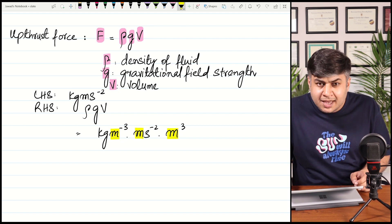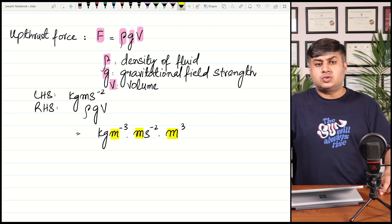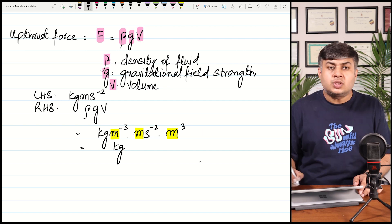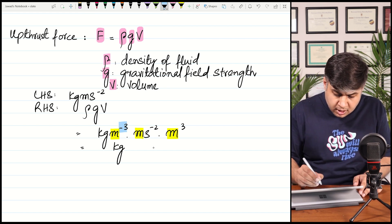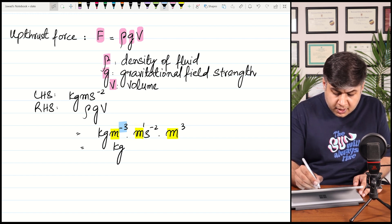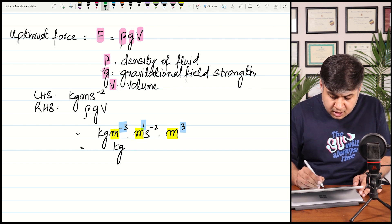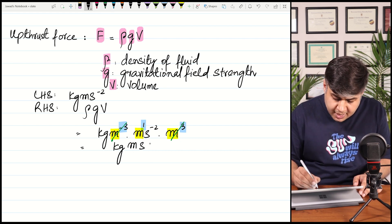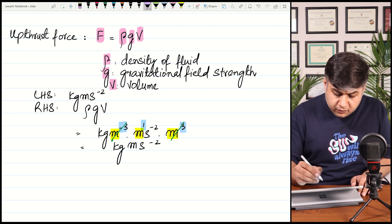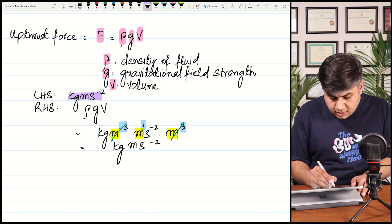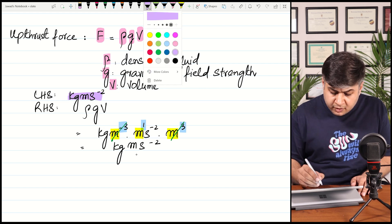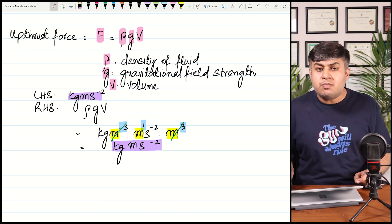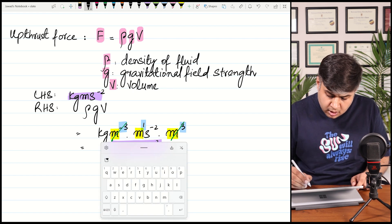Upon simplification, combining the meter terms: meter⁻³ from density, meter¹ from g, and meter³ from volume — so meter powers are −3 + 1 + 3 = 1, giving one meter remaining. Combined with kg and s⁻², the right-hand side gives kg·m·s⁻². The left-hand side is kg·m·s⁻² and the right-hand side is also kg·m·s⁻², so both sides match. This equation is once again a homogeneous equation.